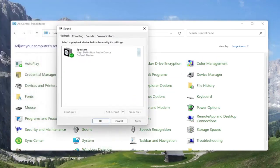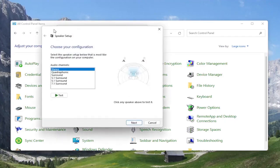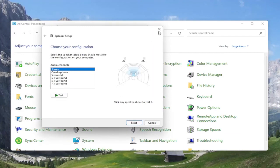Select the playback tab if it doesn't automatically take you there. Then you want to select the speaker output device you want to modify. Go ahead and select configure. At this point, go ahead and test your configuration and make sure it's working properly. But if you're still having a problem...